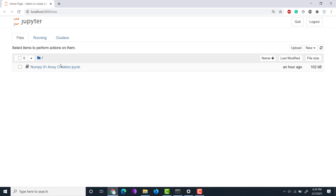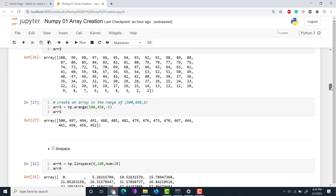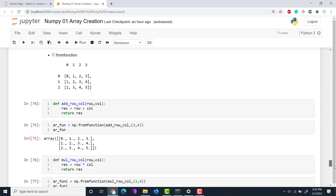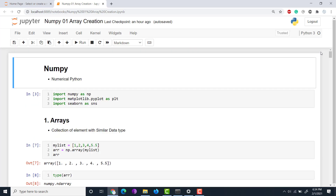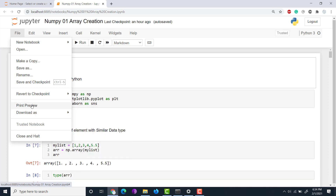Hello guys, in this video I'll show you how to download the Jupyter notebook as a PDF. For example, this is my Jupyter notebook - I just want to download it as a PDF. You can see there are a few markdowns, some results, and some visualizations. I need to download this as a PDF, and I'm going to explain what the necessary installations are to do that.